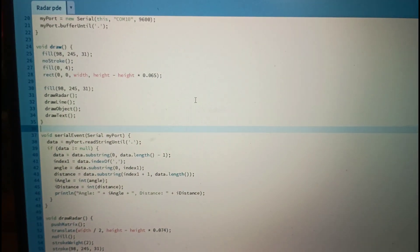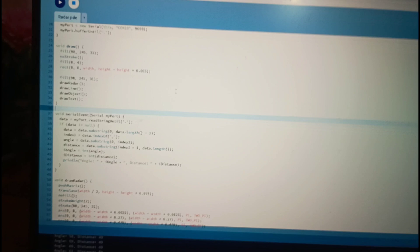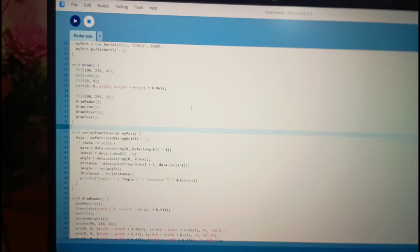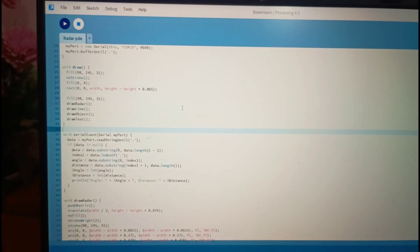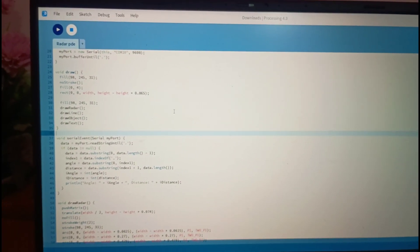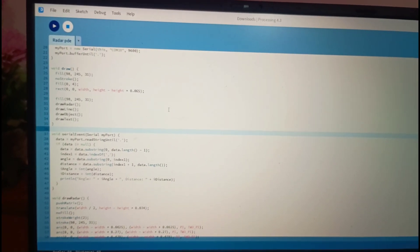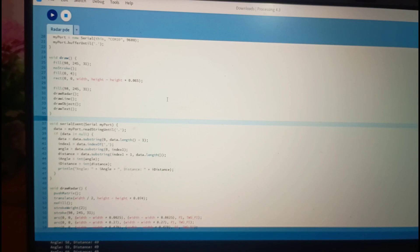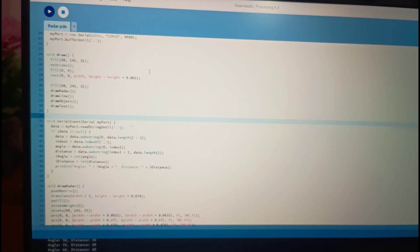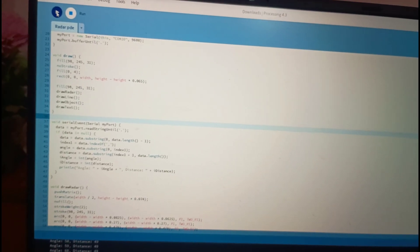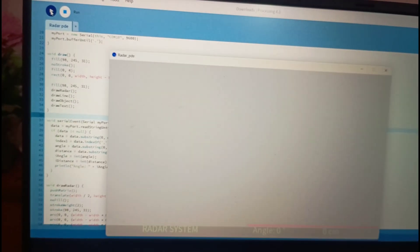So this is our processing code. I will share the link of processing software with you in the description as well as the code for this project. So let me click run button.